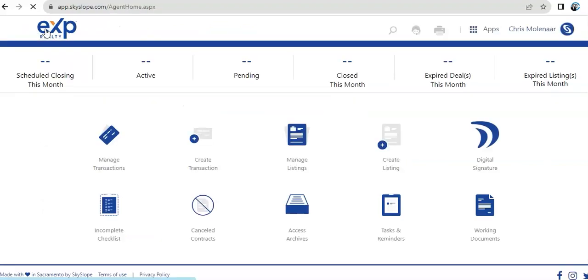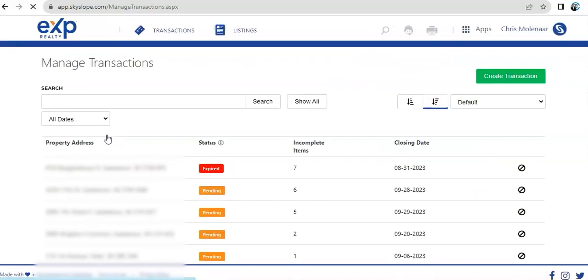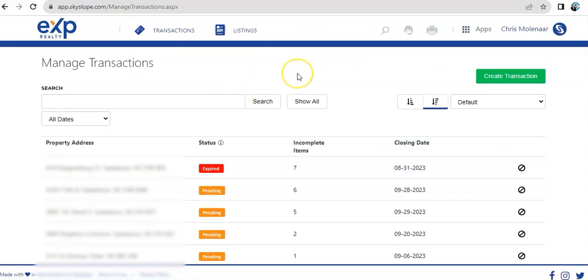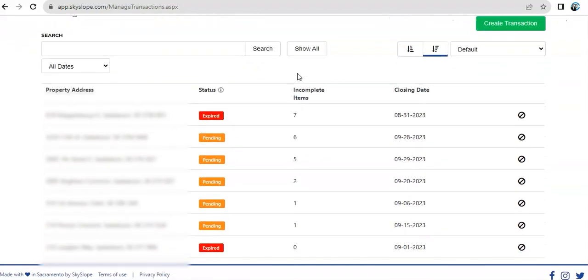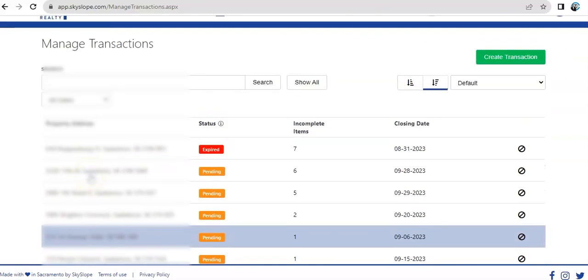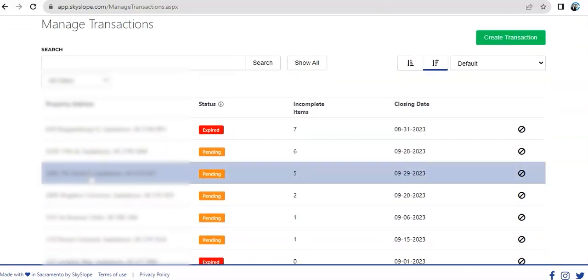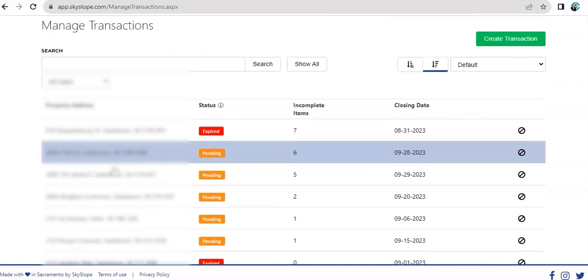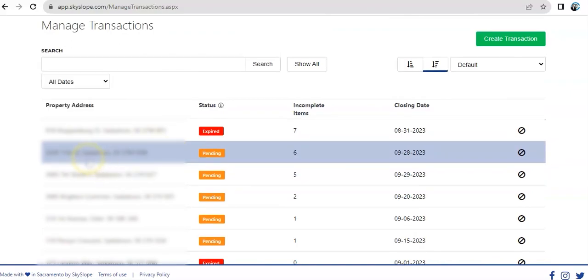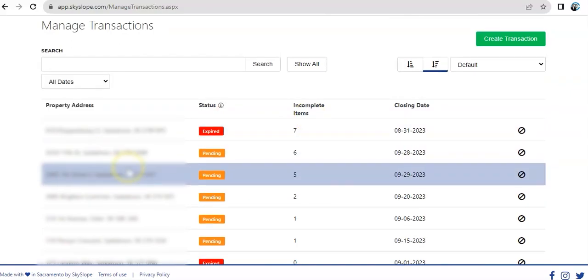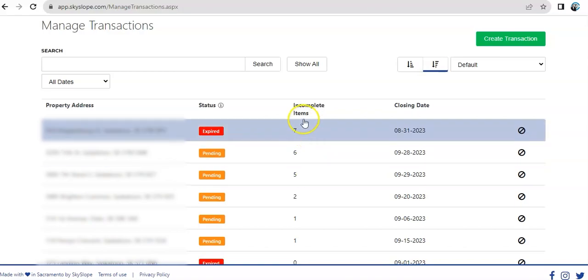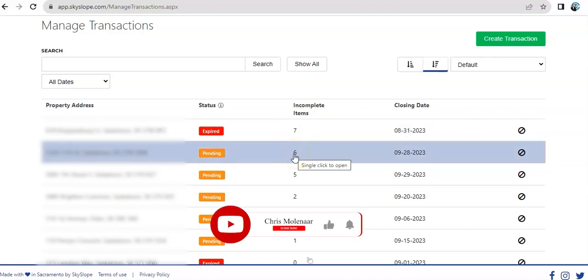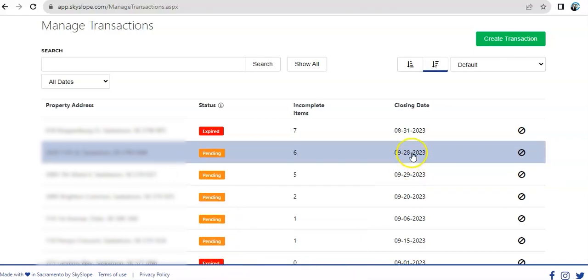Before we move on, I wanted to do a quick overview on transactions, because this will be one of the folders that will be frequently used. As you notice, we have some transactions that are still pending in here. Let's say we have 322 11th Street with six items that are incomplete. We have this set to close on the 28th of September. When you go open this folder, it will actually show the details of this transaction.